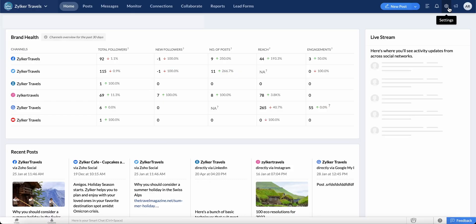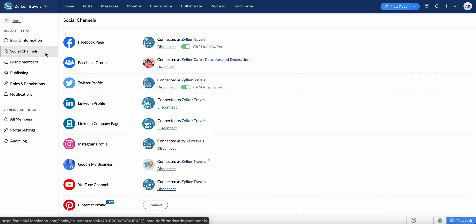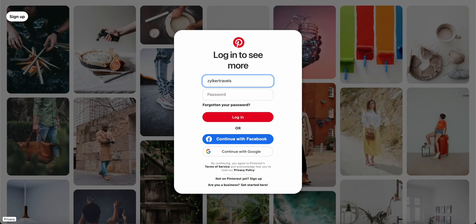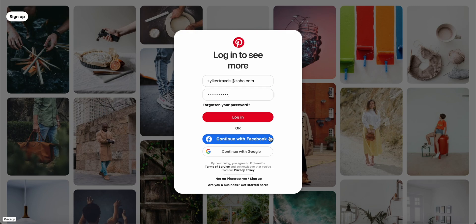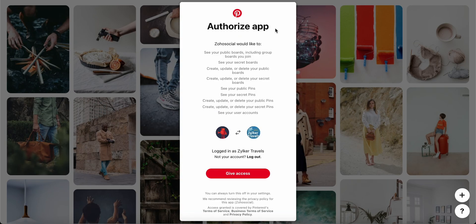To begin, go to Settings and select Social Channels. Click Connect next to Pinterest Profile. Enter the email address and password to log in to your Pinterest account. You can also log in using your Facebook or Gmail account. In the Authorize App page, read the list of items that Zoho Social would need access to and click Give Access.